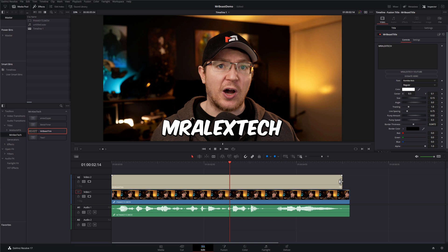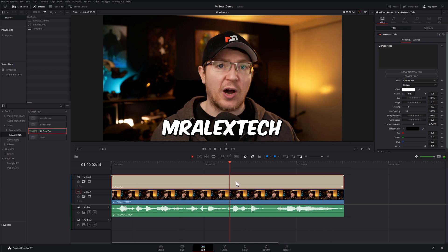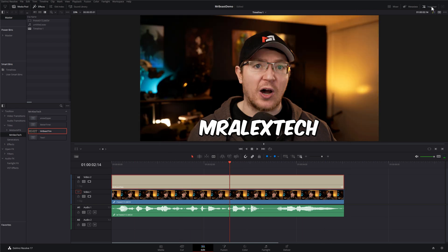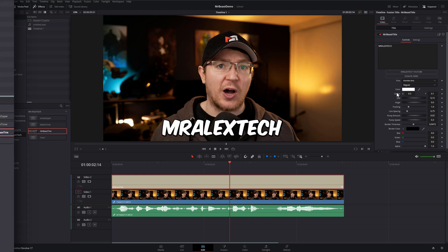Open a project as normal. Then once you're on the edit page, open up the effects library, come down to Titles, then Mr. Alex Tech, and within there you'll see a Mr. Beast title that will say Beast. Just grab that and put it over your footage. The easiest way to do this is to lengthen it over the entire section that you wish to do the titling. Then give the title a click, open up the inspector in the top right-hand corner, go to Video, then Title, and you've got all of your options within here.